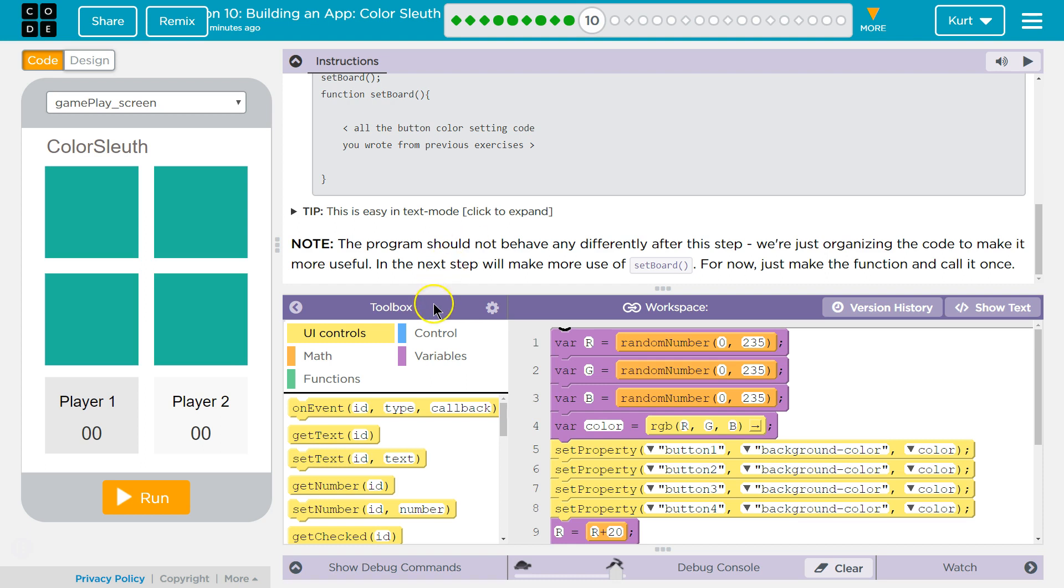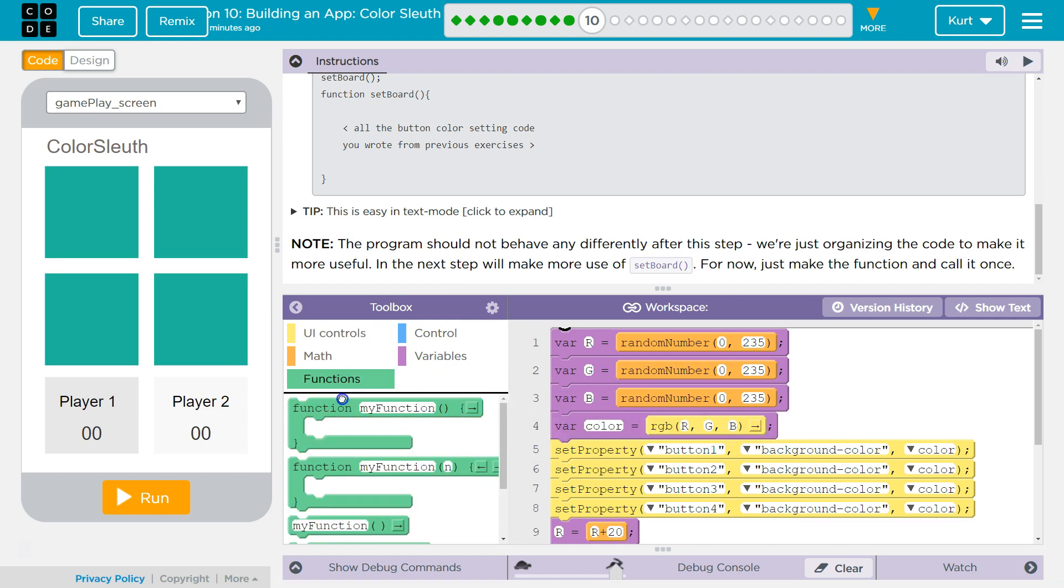Yeah, definitely shouldn't be different. Alright, so we need a function. Ba-da!